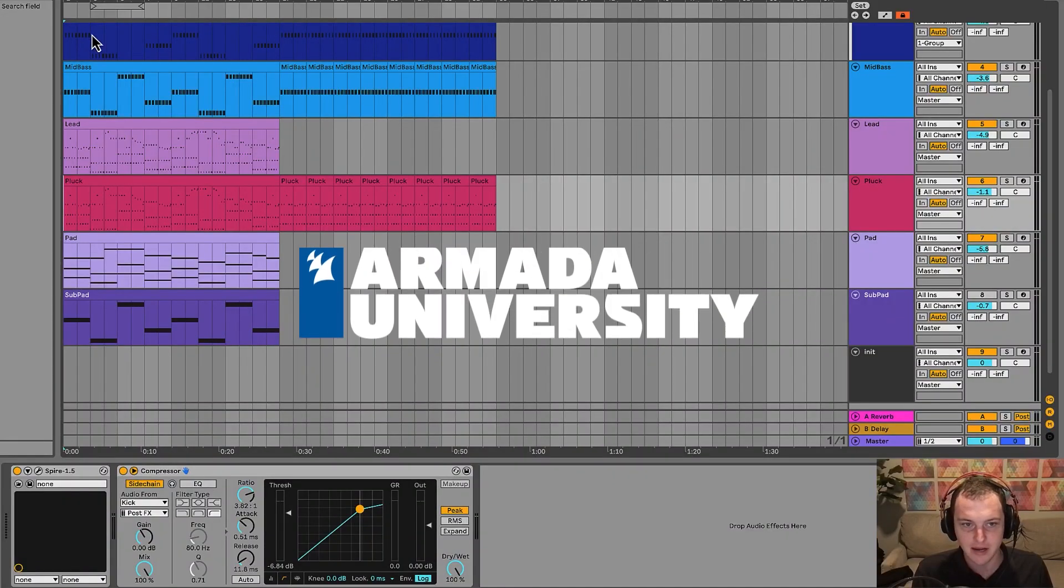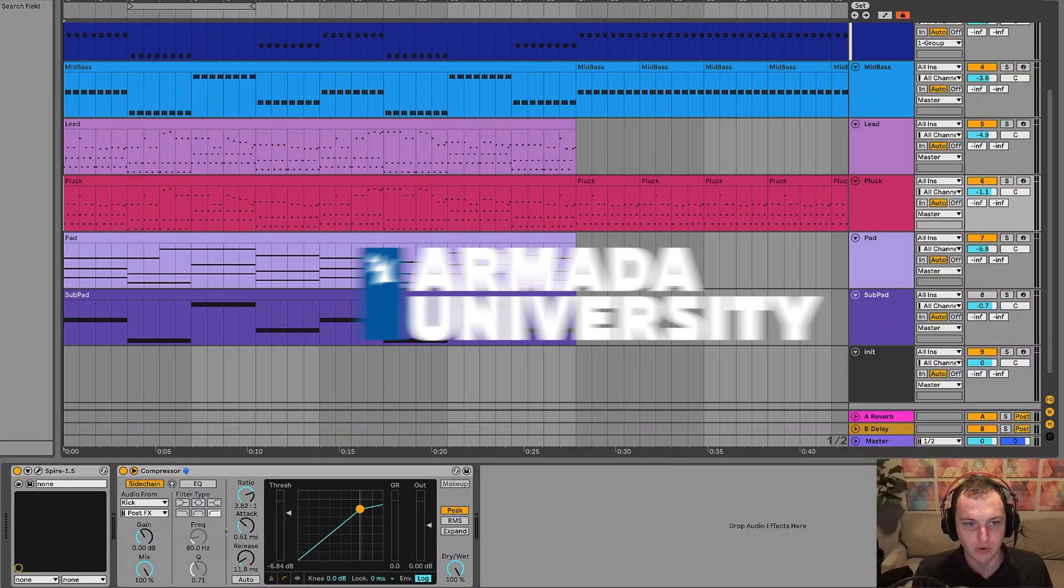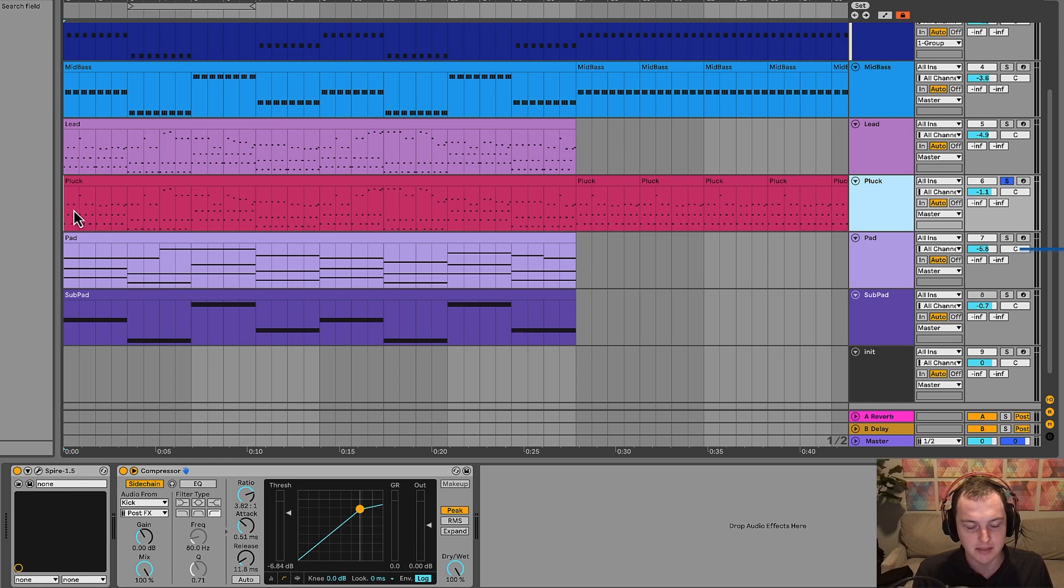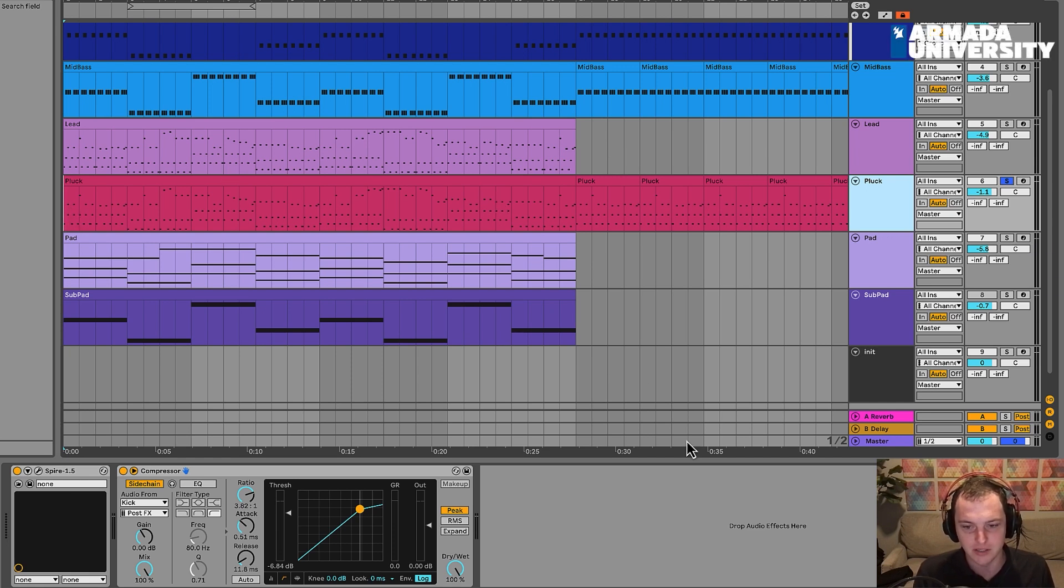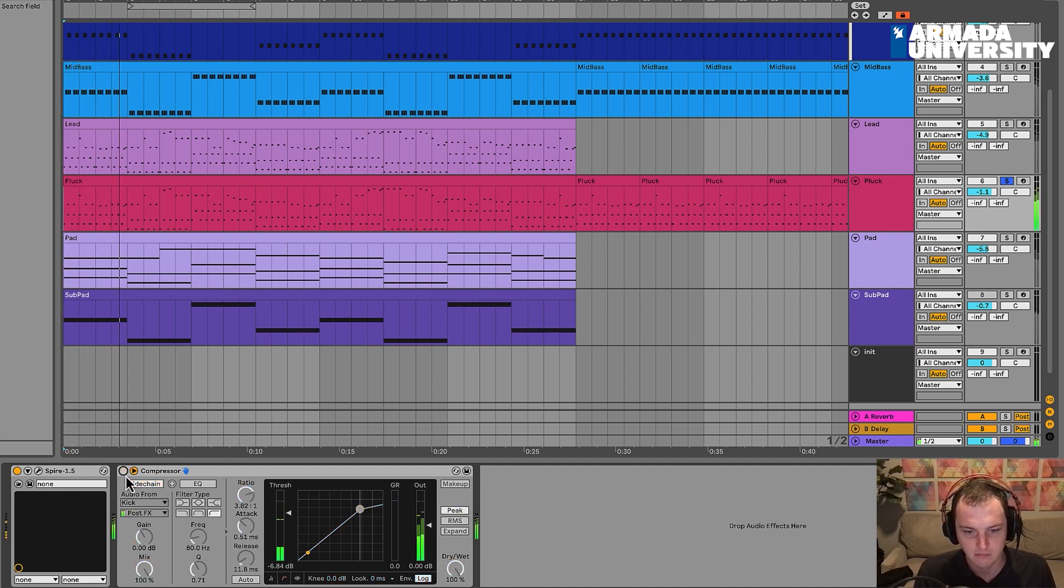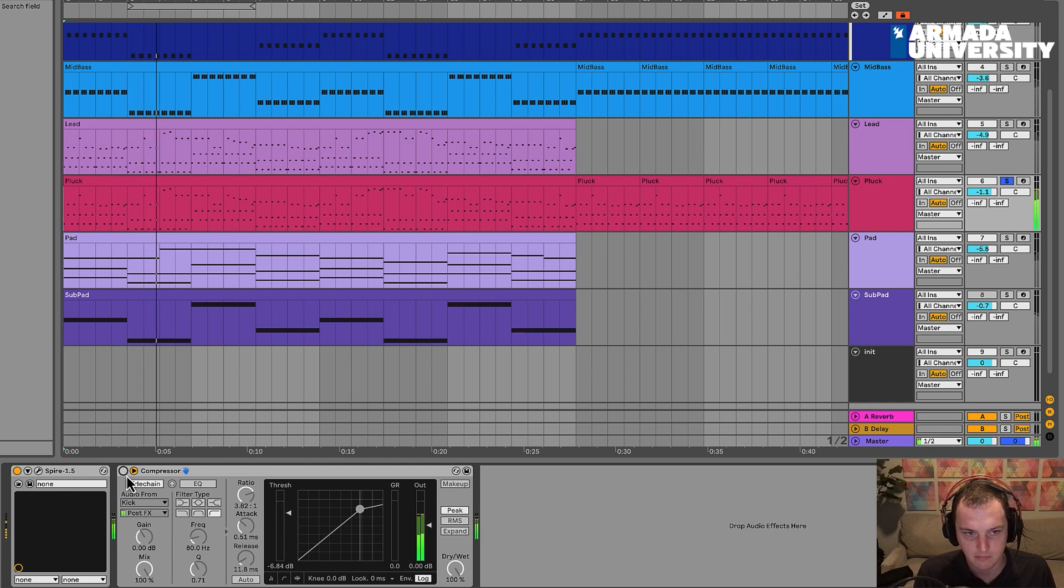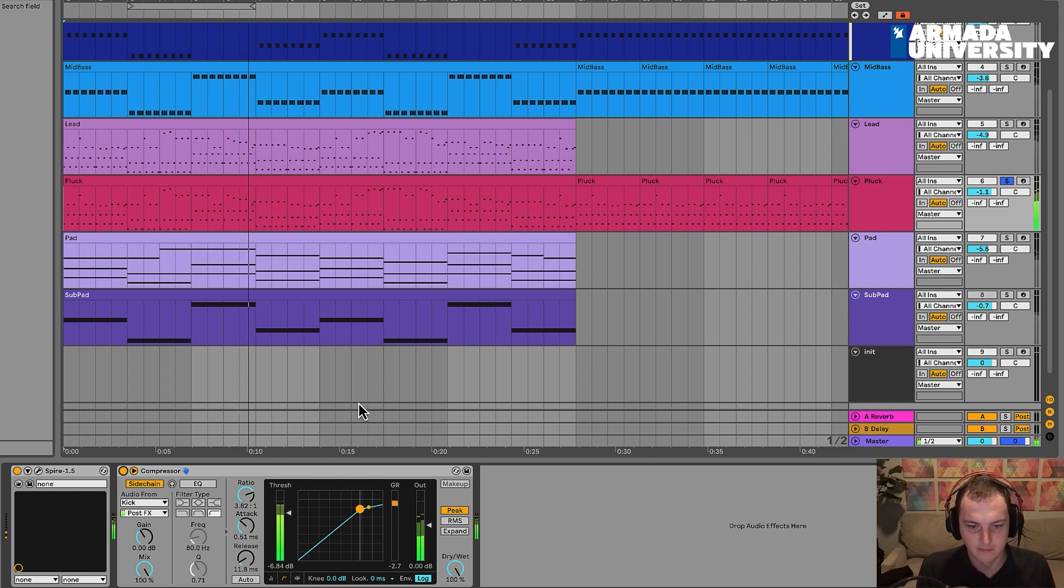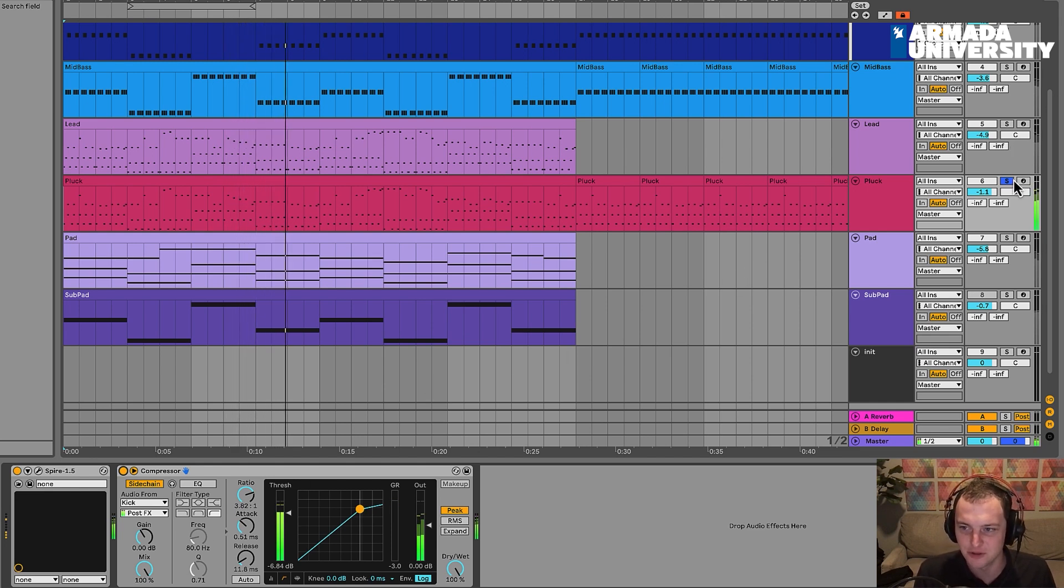Hey everybody, this is Meijer. In this video, what we're going to be doing is creating a pluck sound to sit kind of on top of the lead and also kind of in its own section. So this is what the sound sounds like. This is the sidechain compressor. Let's hear it with the rest of the stuff.